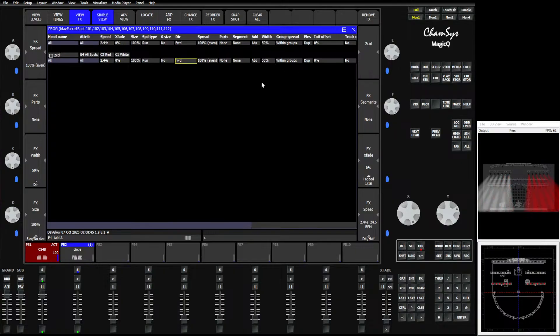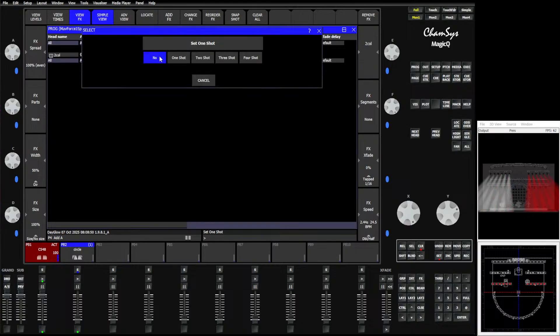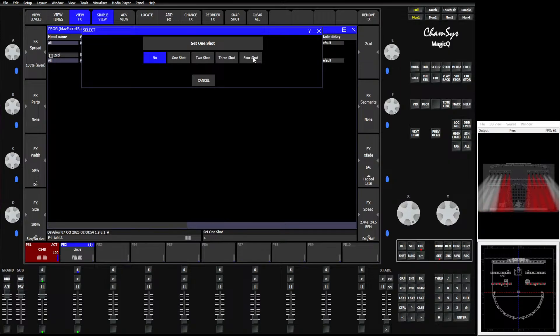We also added some more one-shot effects. So if we come over here towards the end where we have our one-shot option, we now have the ability to do one-shot, two-shot, three-shot, four-shot. So we can run the cycle four times, three times, two times, one time as you'd expect.